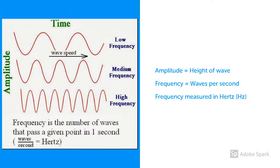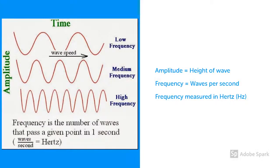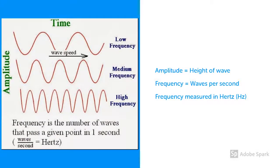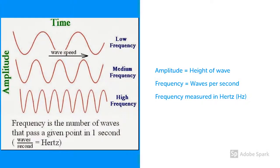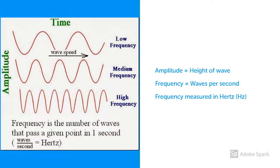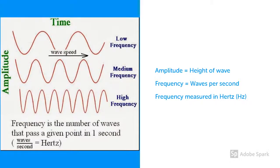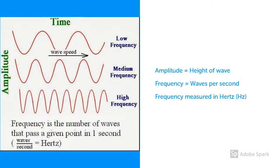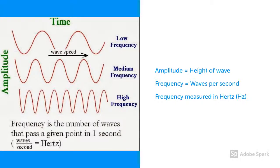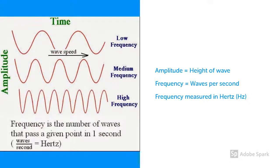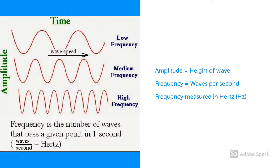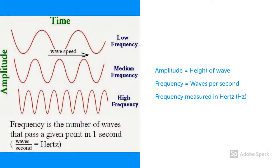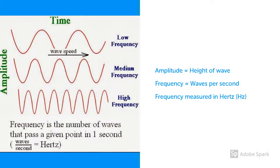If the time it takes one wave to pass by a certain point is half a second, then two waves will have passed by this point in one second. Frequency is measured in Hertz, that is the number of waves that pass by this point per second. So with our example, this wave frequency would be 2 Hertz.